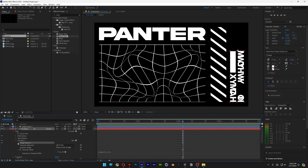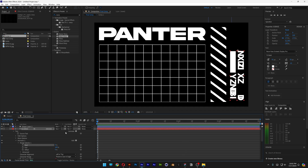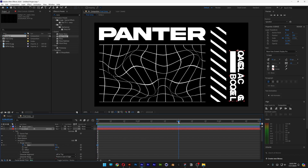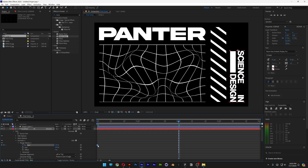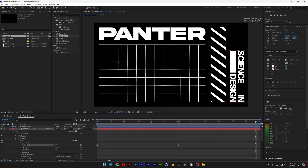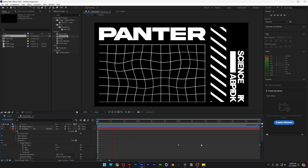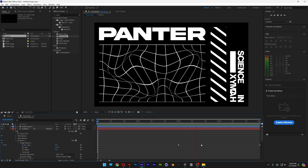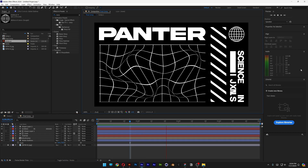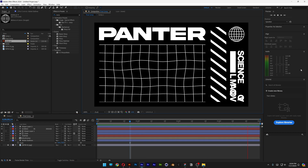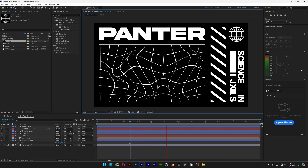Go to Range Selector 1, open it up, and we have start and end values. I'm going to animate the start — bring it back, activate the stopwatch, bring it to the middle, go to the second second, and increase it to 100%. Select the first keyframe, press Ctrl+C, bring it to the end, Ctrl+V, then bring it all the way out. This way it starts clear, begins clarifying, and goes back. And this is how I make this tech design in After Effects. Thanks for watching.